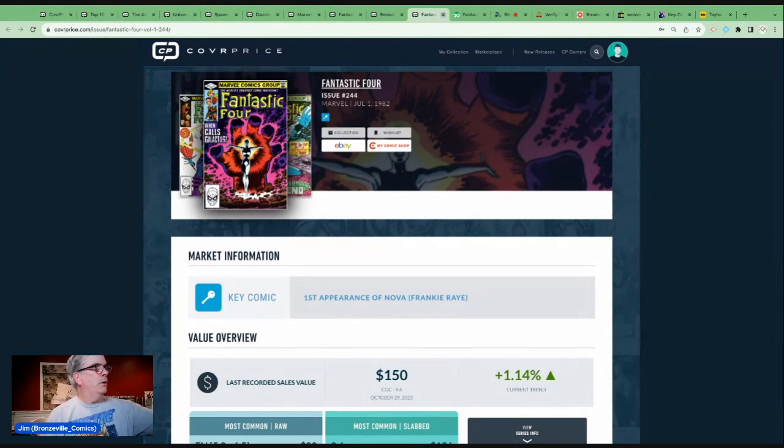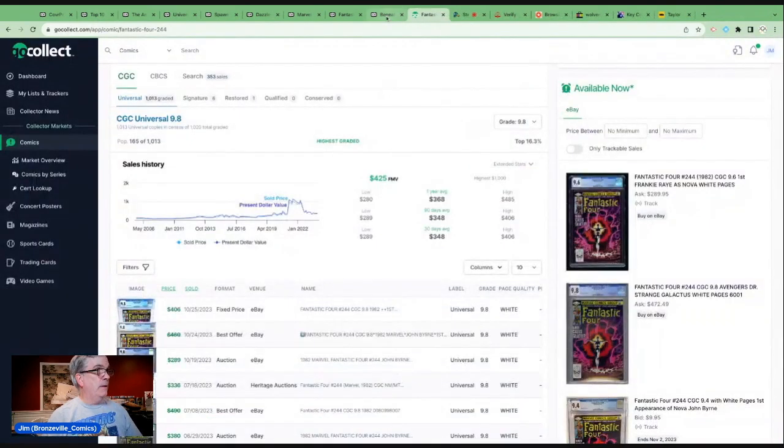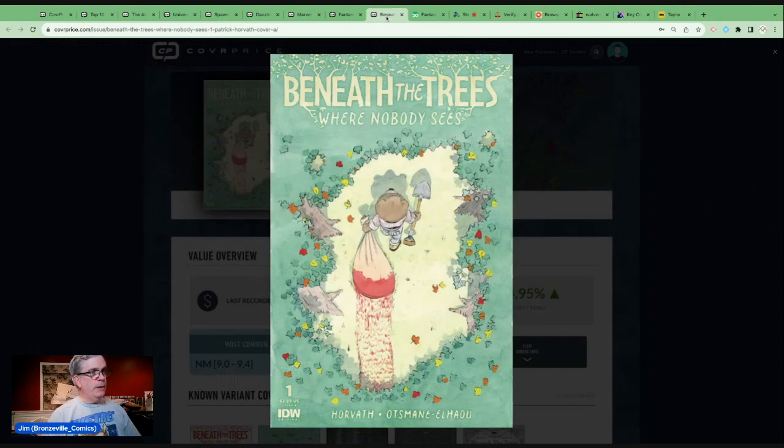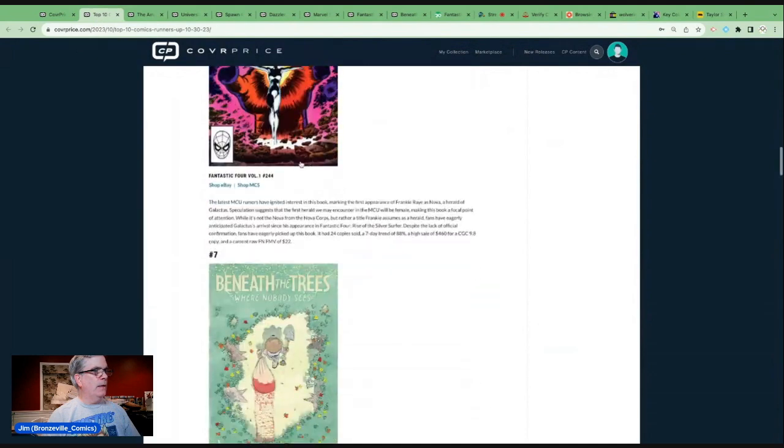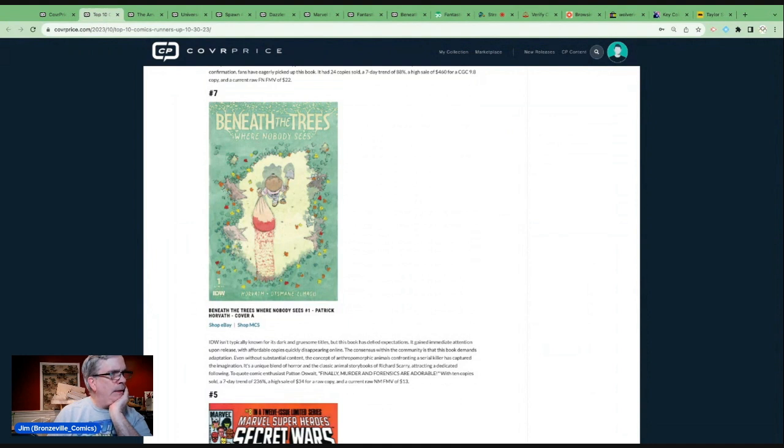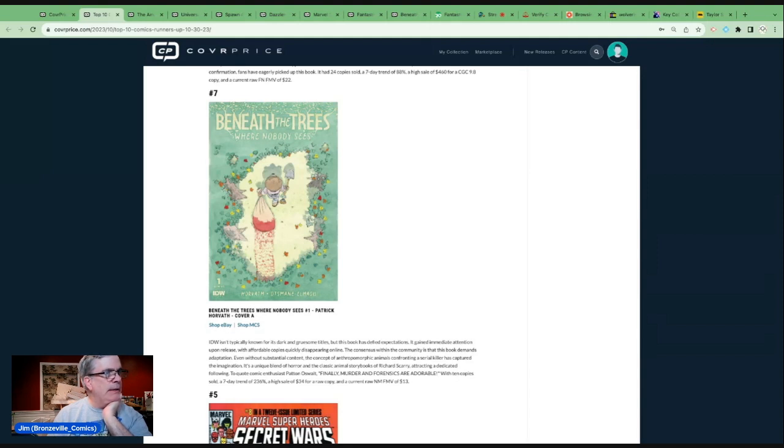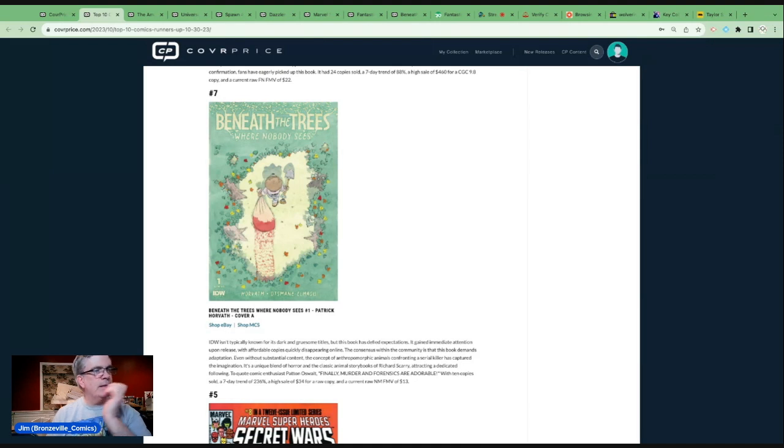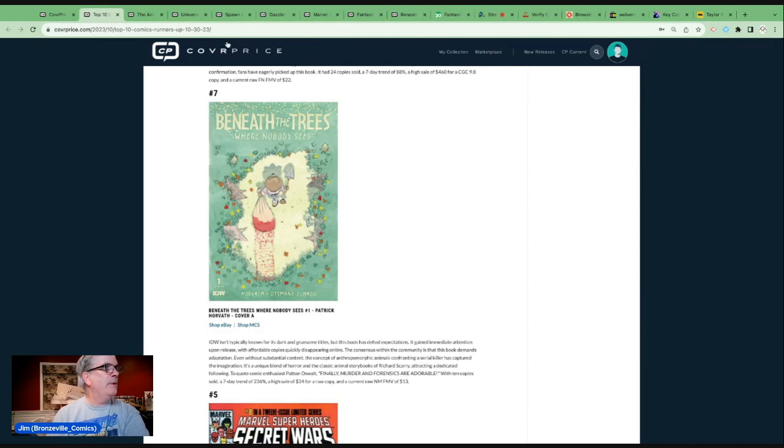Let's go to number 7, Beneath the Trees Where Nobody Sees. Absolutely no idea, this is not in my wheelhouse. This is an IDW book, a new book. It gained immediate attention upon release with affordable copies quickly disappearing online. The consensus is the book demands adaptation. The concept of anthropomorphic animals confronting a serial killer has captured the imagination, a unique blend of horror and classic Richard Scarry storybooks.